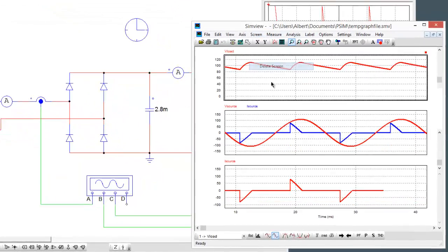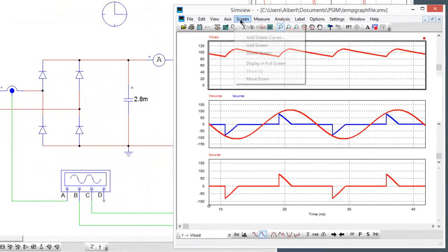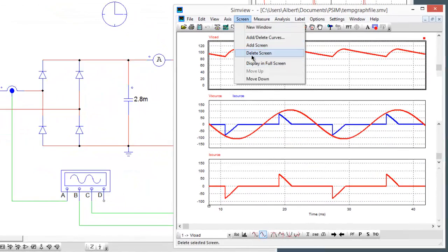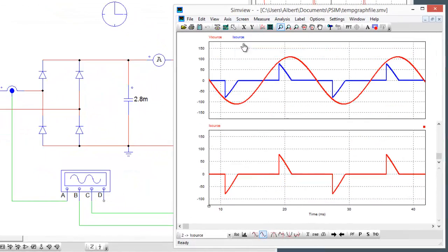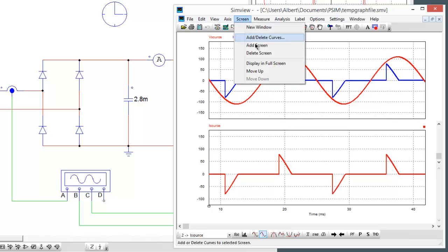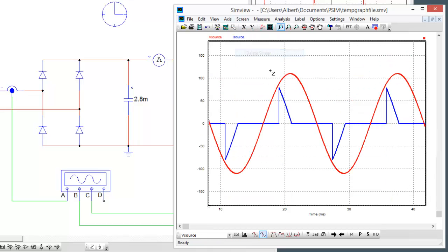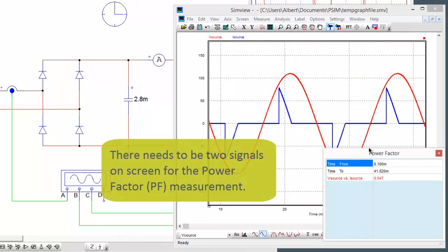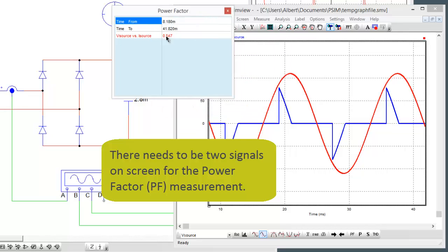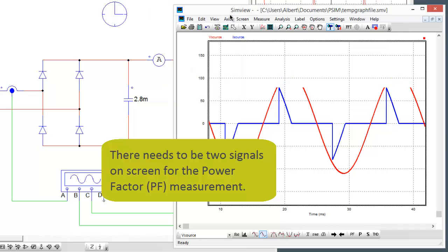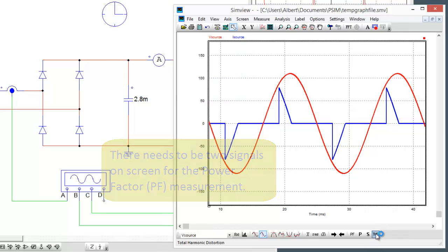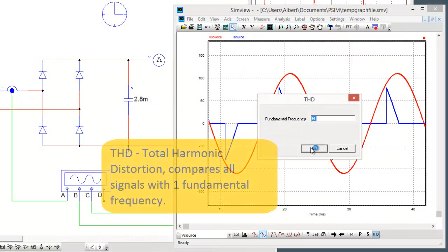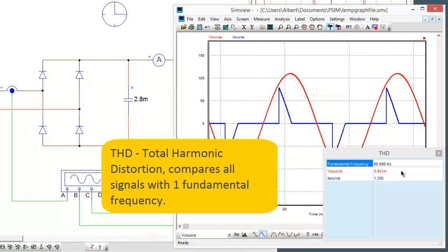Let's do power factor. We're seeing a power factor of 0.54, and now also we can pull up is THD on the fundamental. We can see the source voltage is pretty much ideal and the current is sort of off the charts.